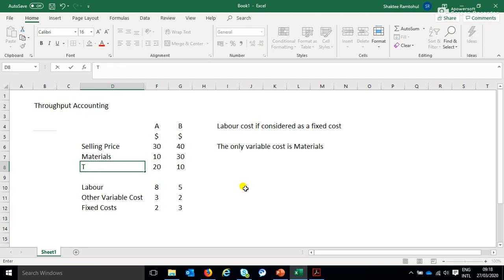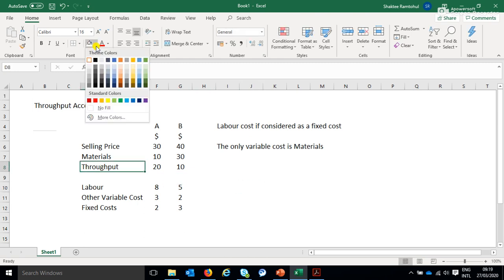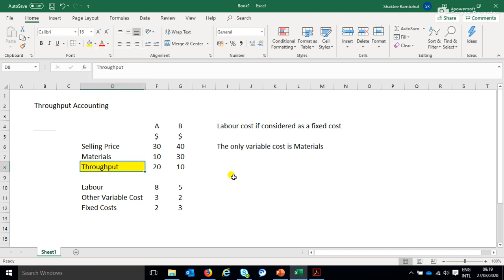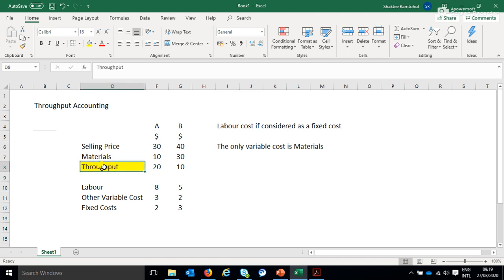The only difference here is once we have this, we don't call it contribution, so we'll change the name, and we will call it throughput. Yes, but in effect, if you think about it, it is contribution. So we just call it throughput here. So what's the deal? The deal is this.